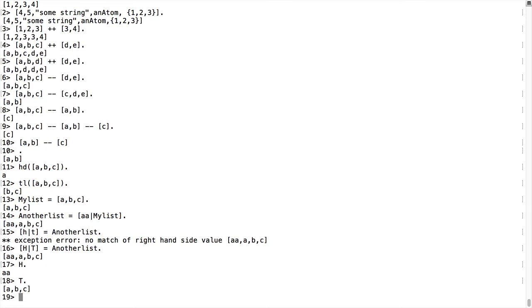We're going to next look at a little bit more operation working with the head and tail, and then also how to create lists nested inside of lists so that you kind of get this recursion going on with your list.